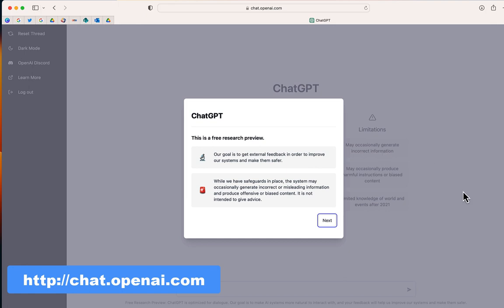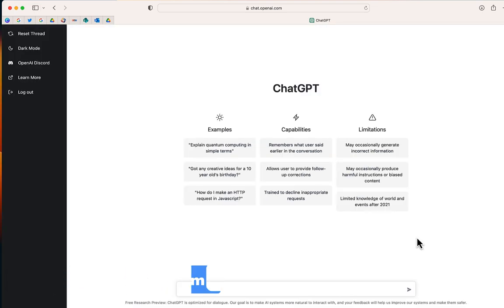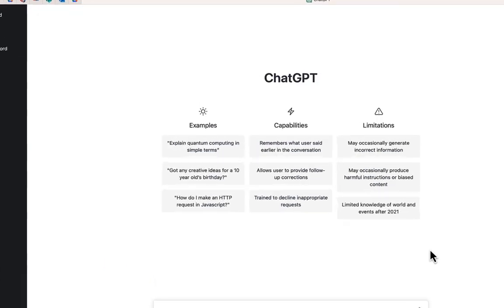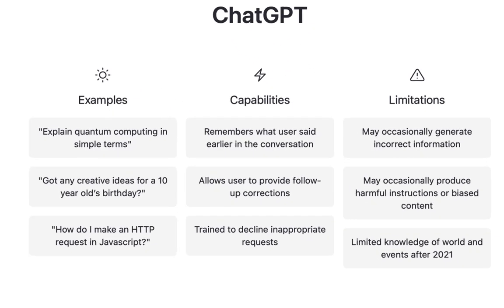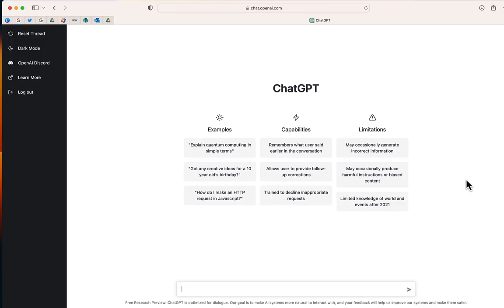When you first log in, it provides you with some information on the model. You can see some examples of questions you can ask it to the left, as well as some capabilities and some limitations. The information you receive may not be 100% correct, but the results I've found so far are pretty good. Playing around with this, I found it's really helpful for generating any type of writing.